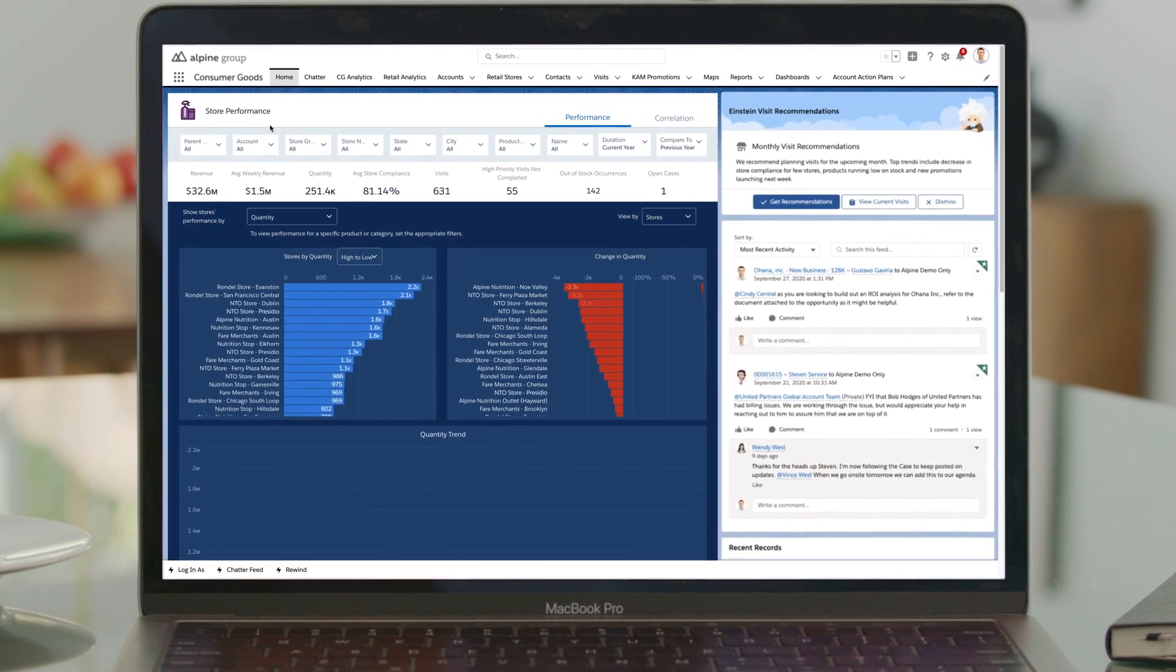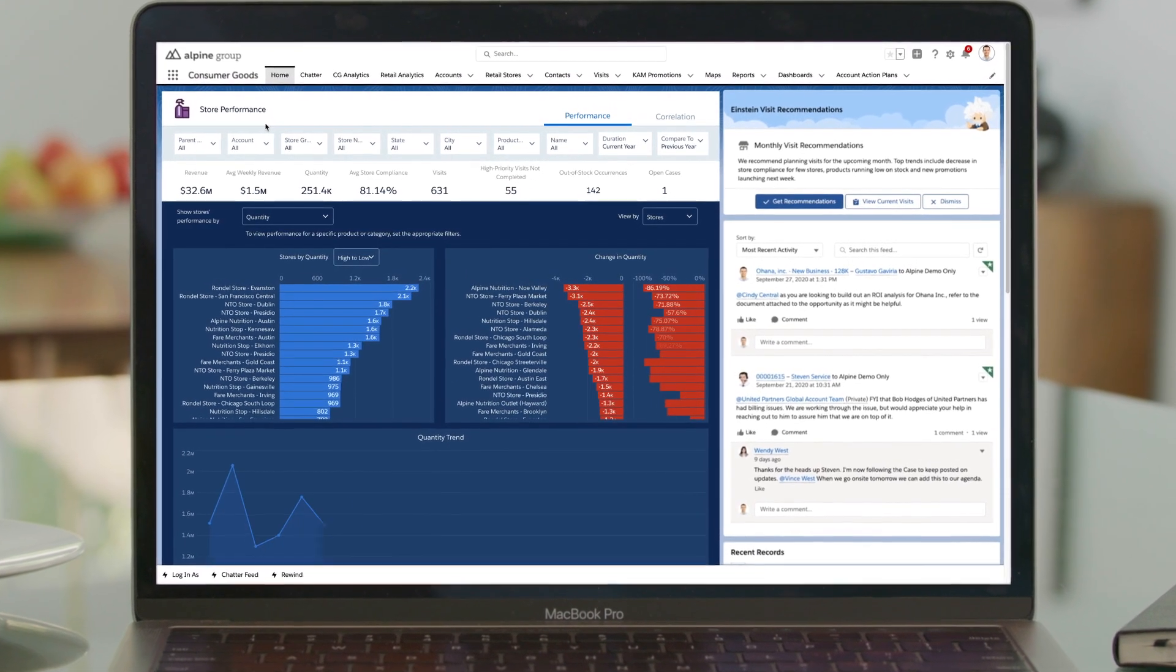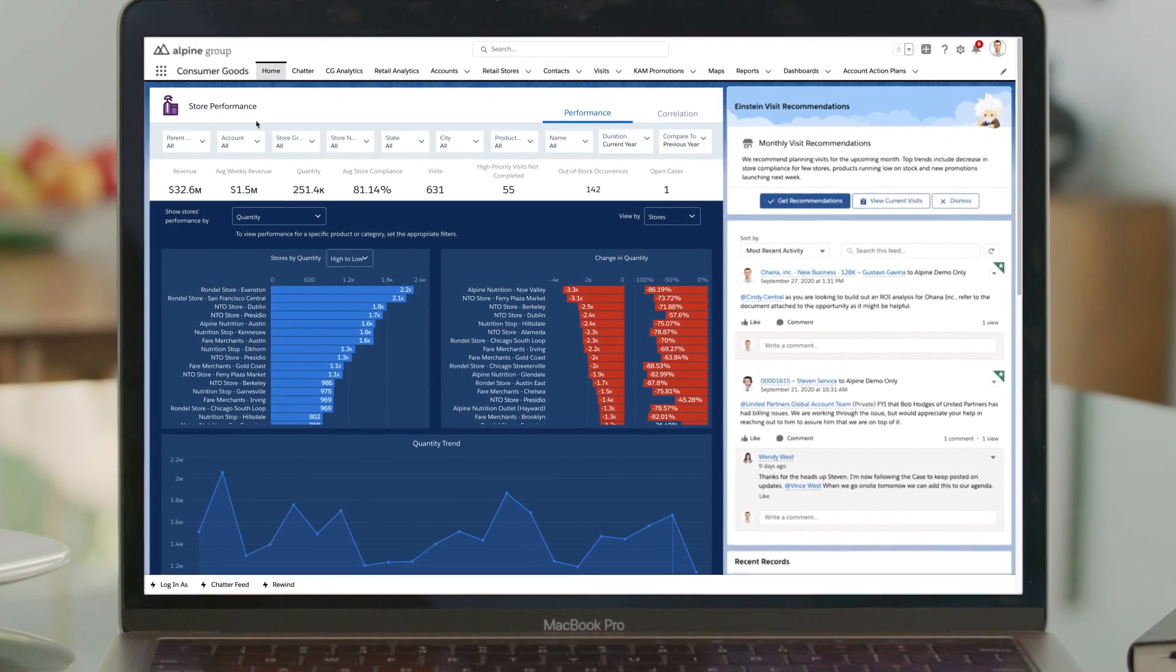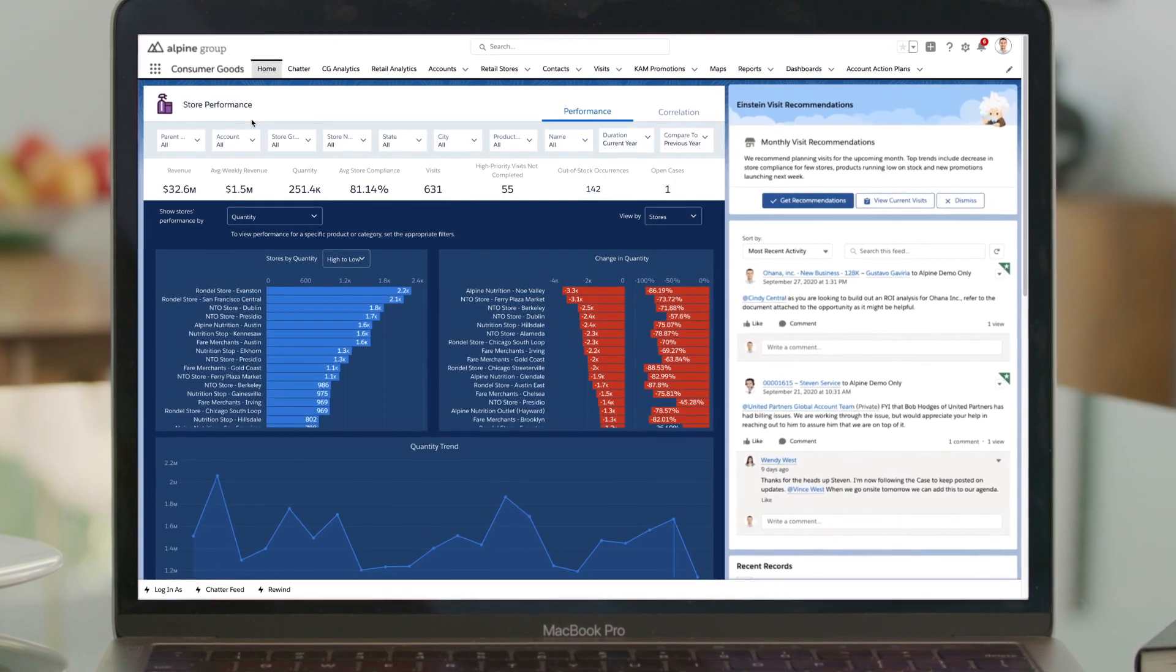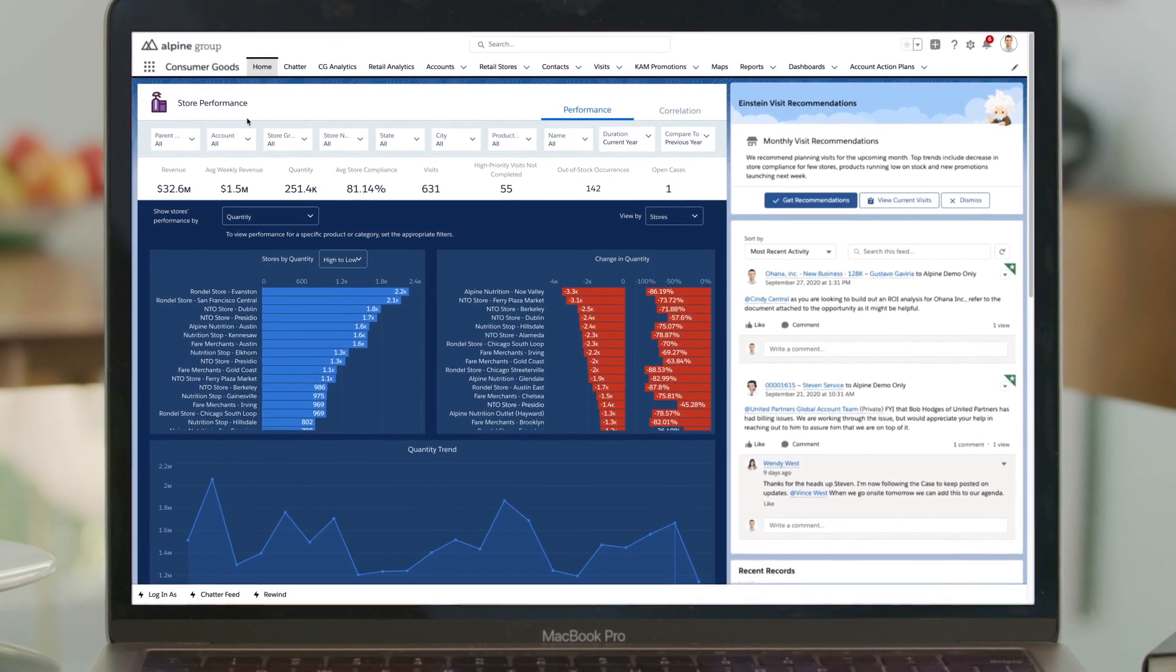Now, you can streamline relationships and orchestrate sales activities to fuel alignment and growth.